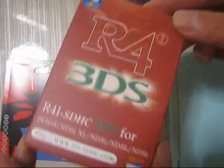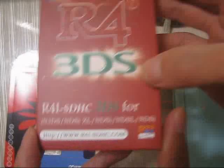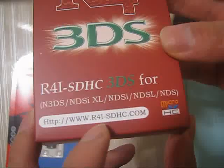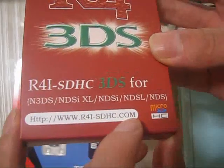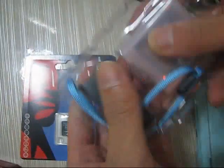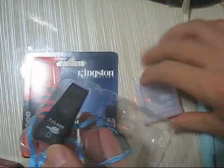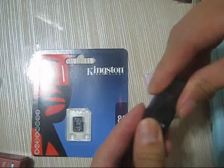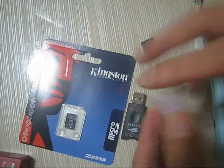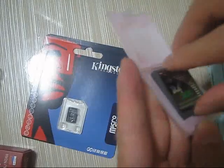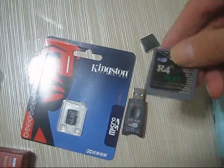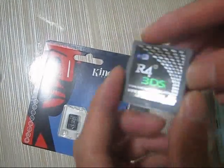This is the R4i-SDHC 3DS card from the r4i-sdhc.com. Open and use the adapter and the R4i-SDHC 3DS card.